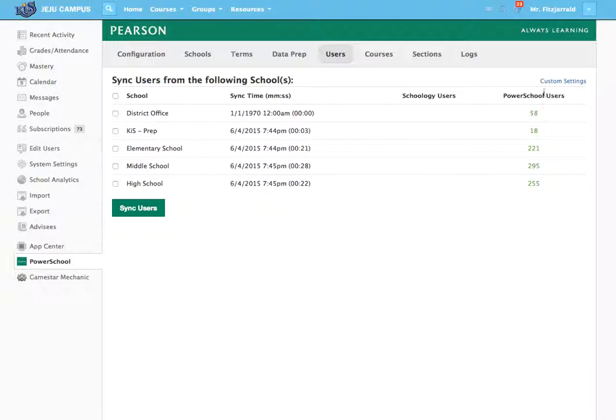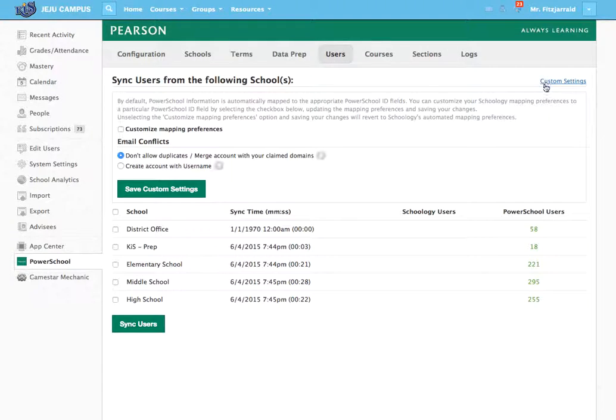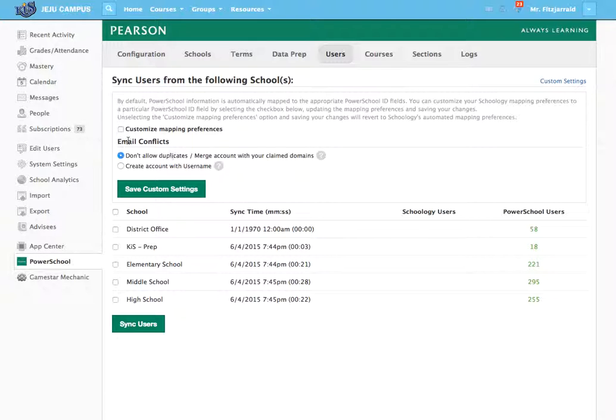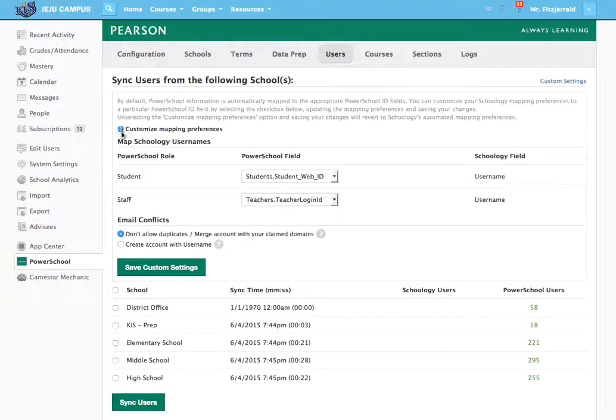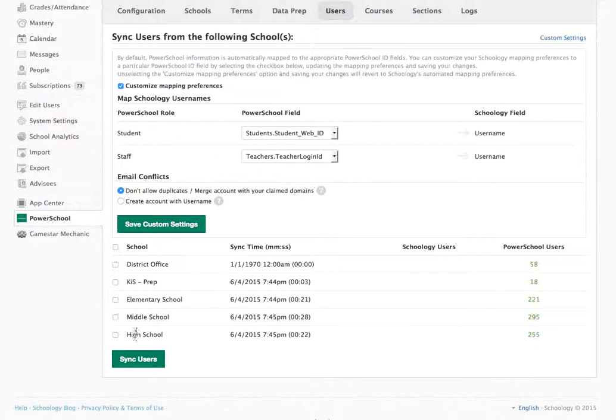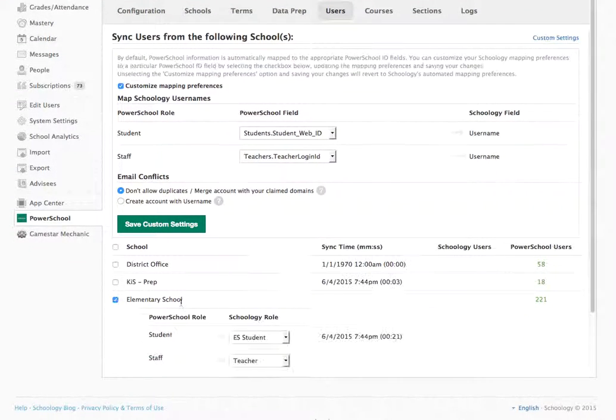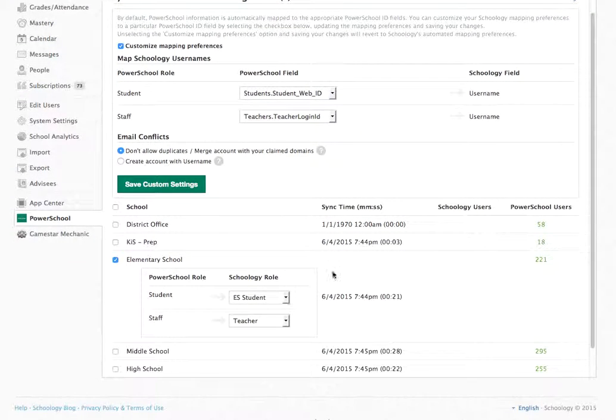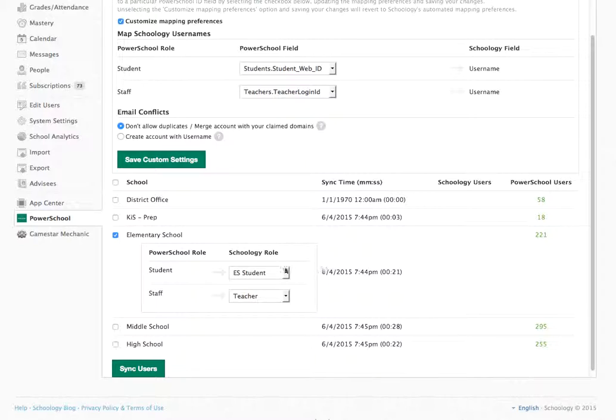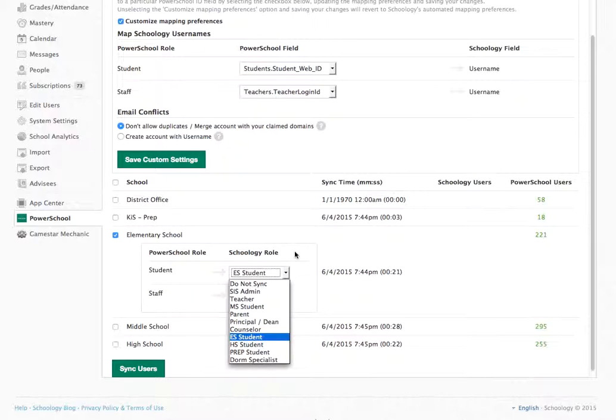Using custom settings here, I can sync mapping preferences to be a little different for each student or teacher if I would like. I can sync users from each school, and when I do that it will ask me if I want to sync specific students into which Schoology role I would like them to go into.